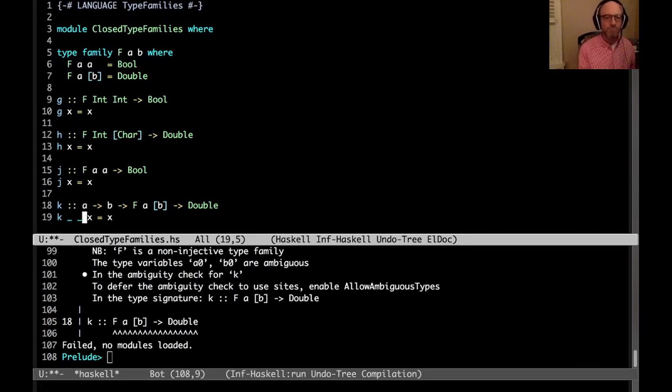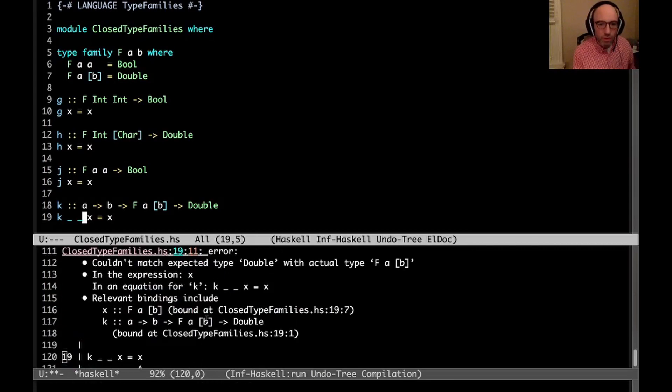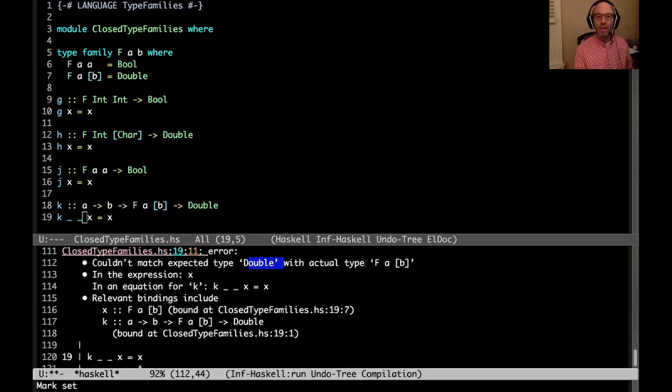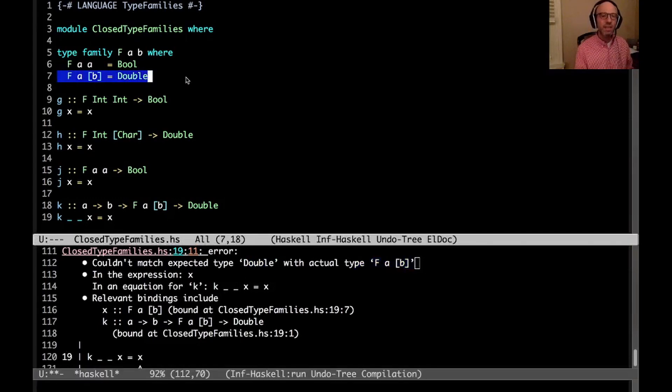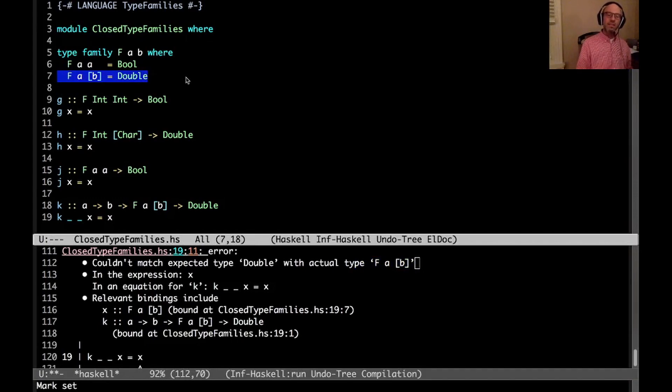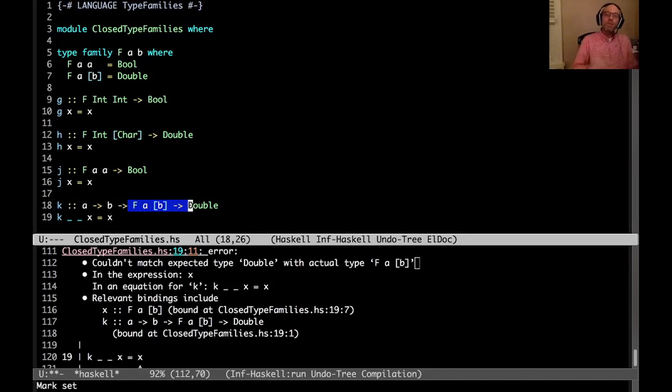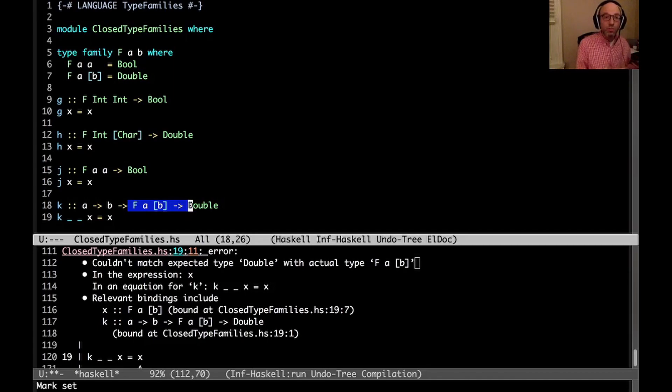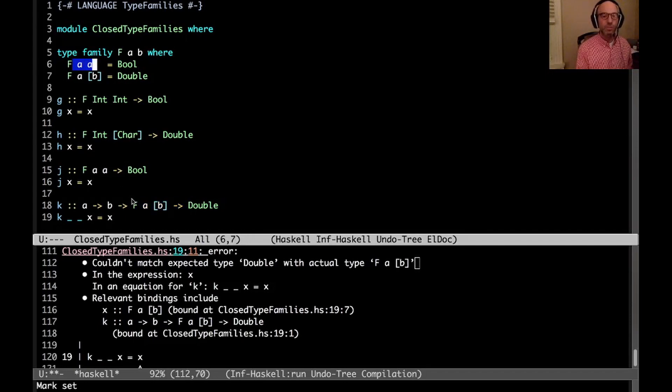Turns out that this is not technically an ambiguous type. It sort of looks like it should be, but because f a a reduces to Bool for any a, it turns out we don't really need to know what a is. I don't want to get distracted by that. Okay, so now we get another error. Cannot match expected type Double with actual type f a list of b. But once again, I've said f a list of b is Double. So you'd think that indeed we would see f a list of b, and that would be Double.